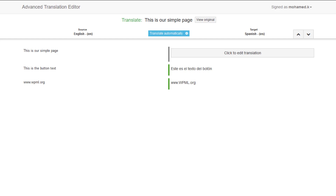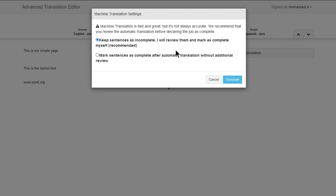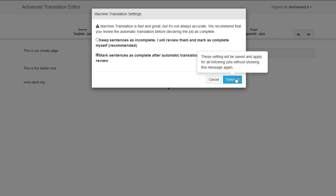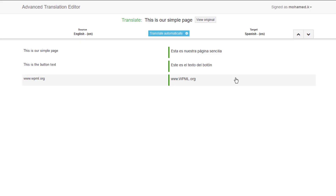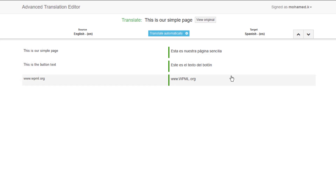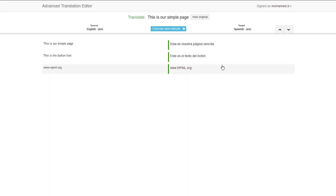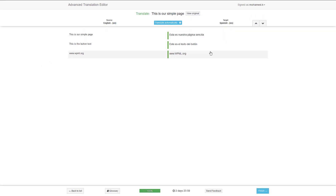We will translate the global elements on a different screen in a second. Now click the Translate Automatically button to add the machine translation. Review the automatic translation and ensure that it's accurate. Once done, click the Finish button, then complete.